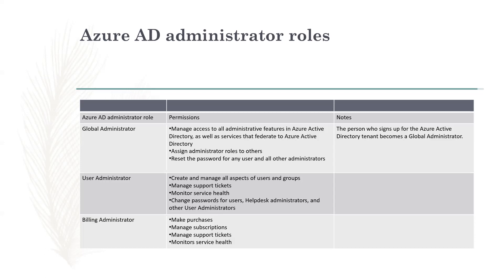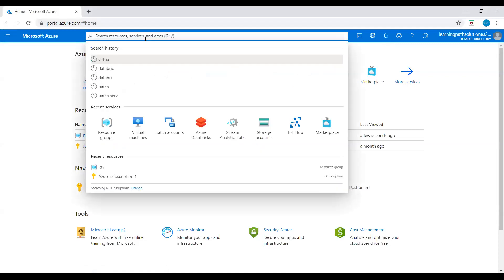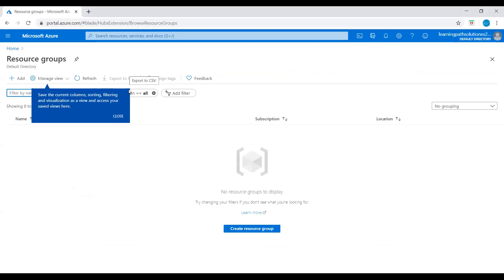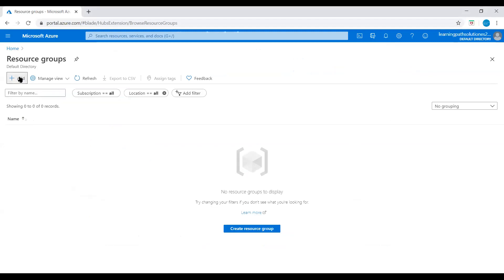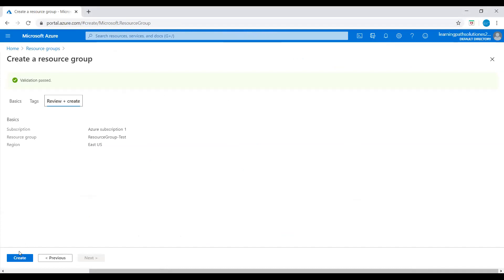Now I will log in to the Azure portal and show you how to grant a user access to Azure resources using the Azure portal, including how to use a built-in role or create a custom role. I'm in the Azure portal now. I'll go to Home, type 'resource group', create a resource group for test purposes, set the region to East US, and create this resource group.